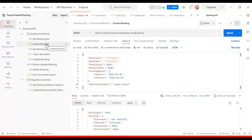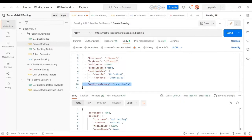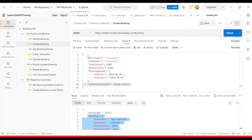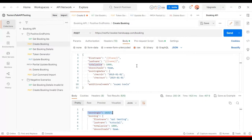Here we are using the Create Booking API in Postman, passing all details in the request body — first name, last name, total price, deposit paid, booking dates, and additional needs. After the POST API request we get status 200 and the booking ID. In this data-driven test, we will pass first name, last name, and total price from the CSV file across multiple sets of test data.